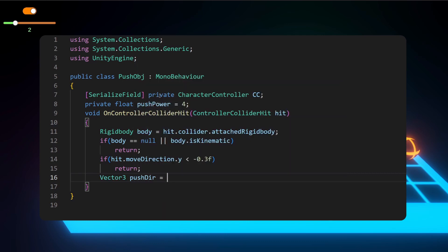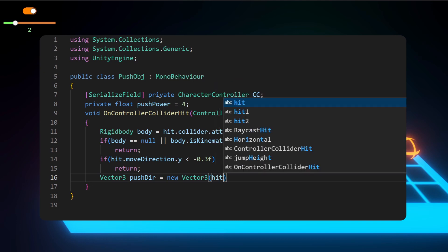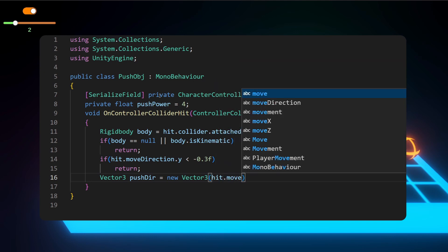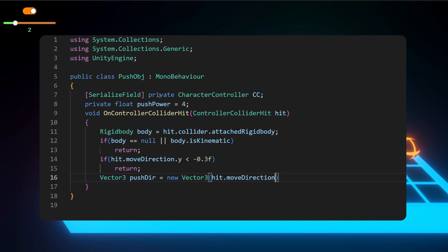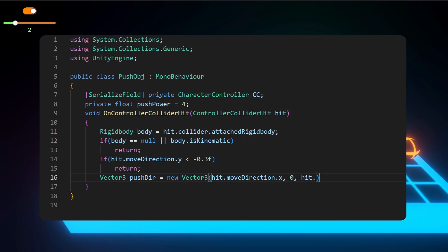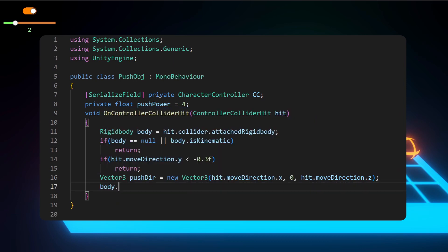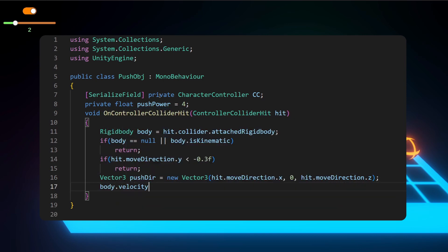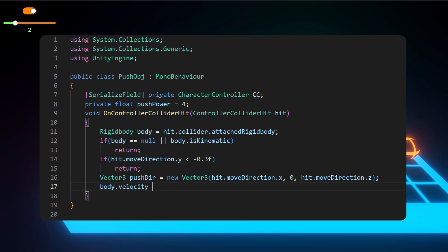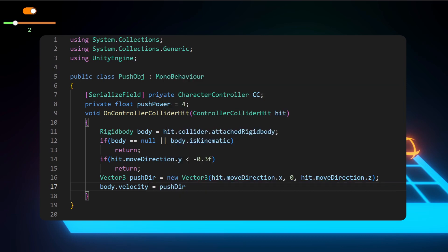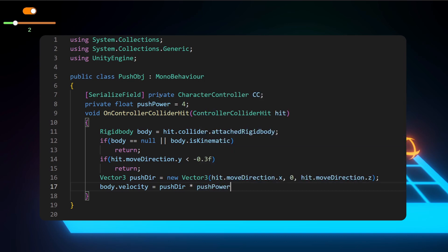So let's save our push direction vector. That should be equal to hit.moveDirection.x, and I'm skipping the zero here at y. If you want to give it a force upwards or velocity upwards if you're jumping, you can just write hit.moveDirection.y instead of zero. So body.velocity equals push direction times push power. So this is the first example that I showed you.